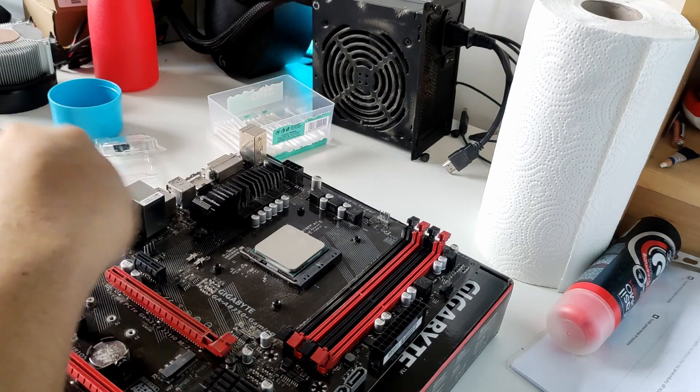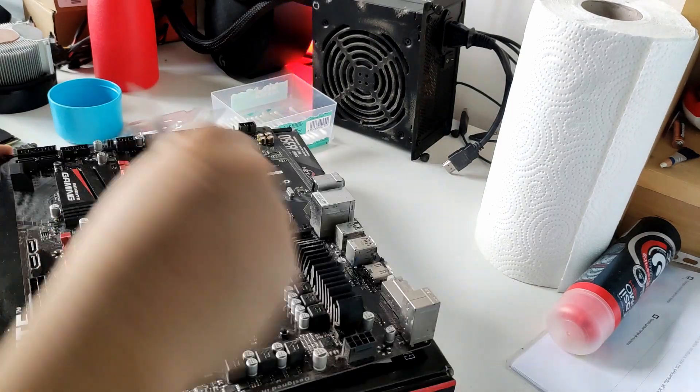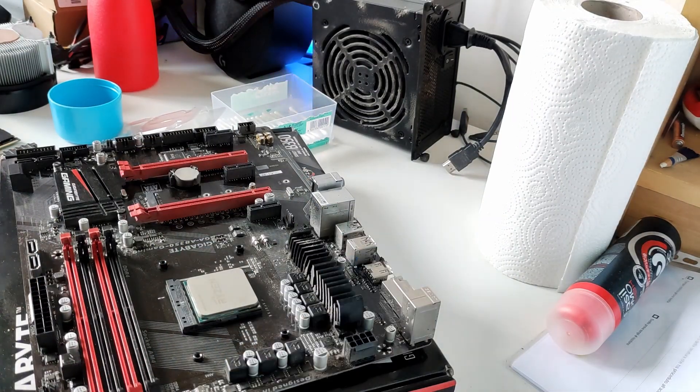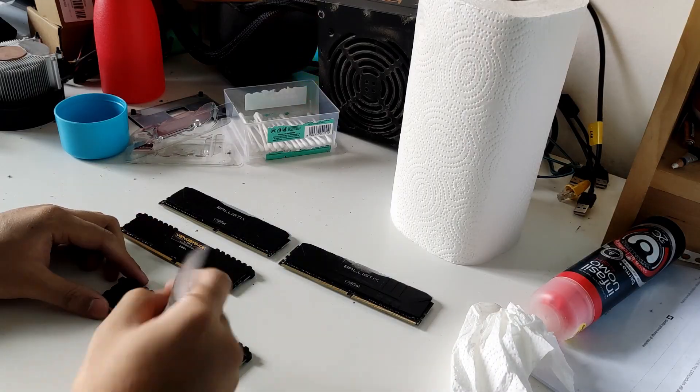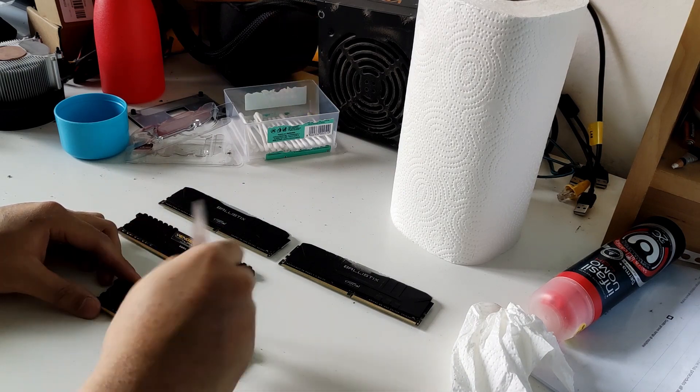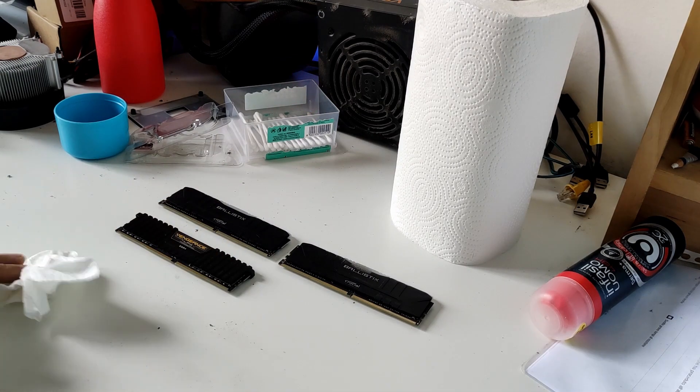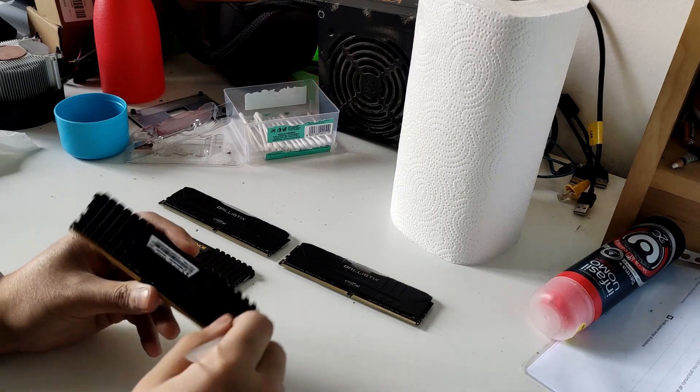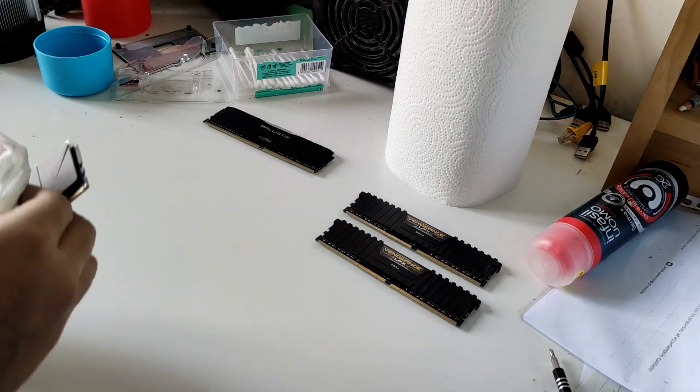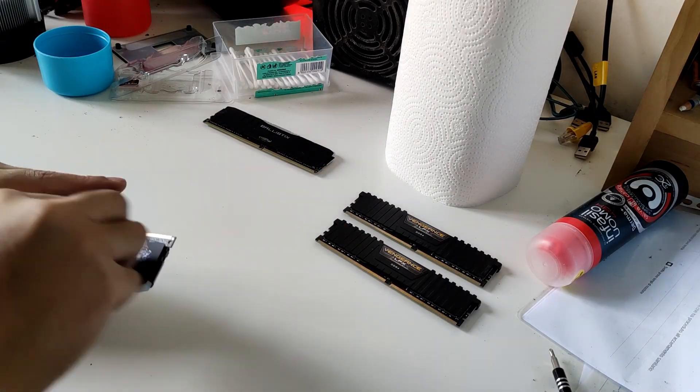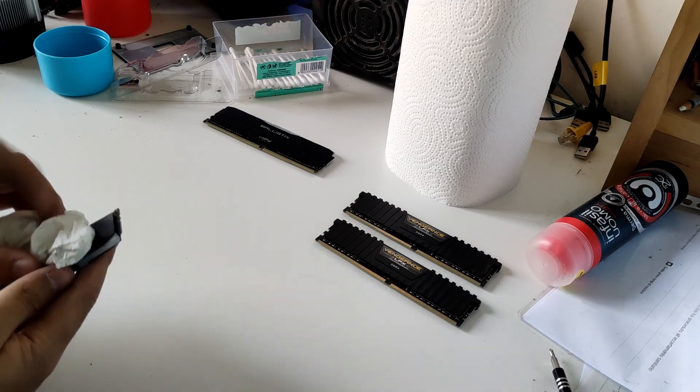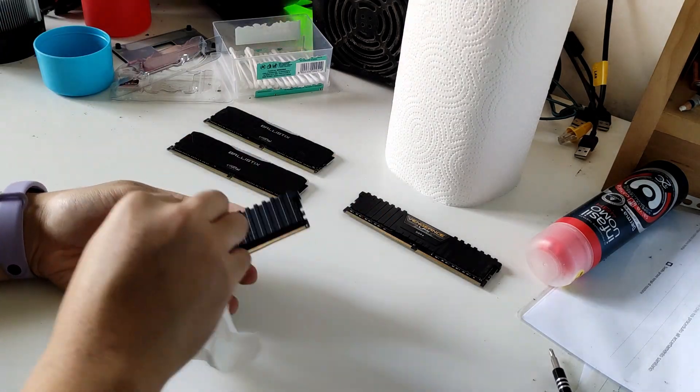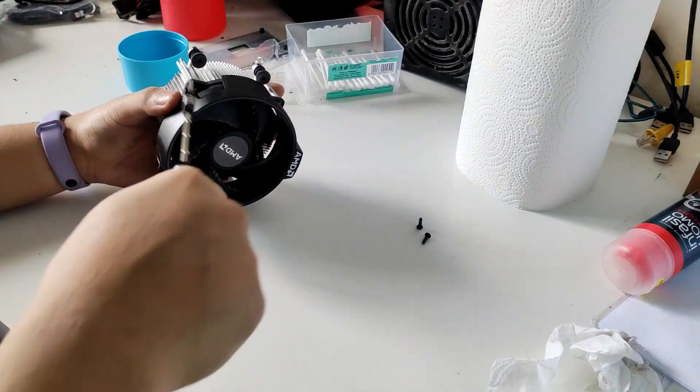After cleaning the CPU, we can brush off the rest of the motherboard. Then we can clean the RAMs. Let's remove all the dust. Also rub them with a little bit of alcohol.